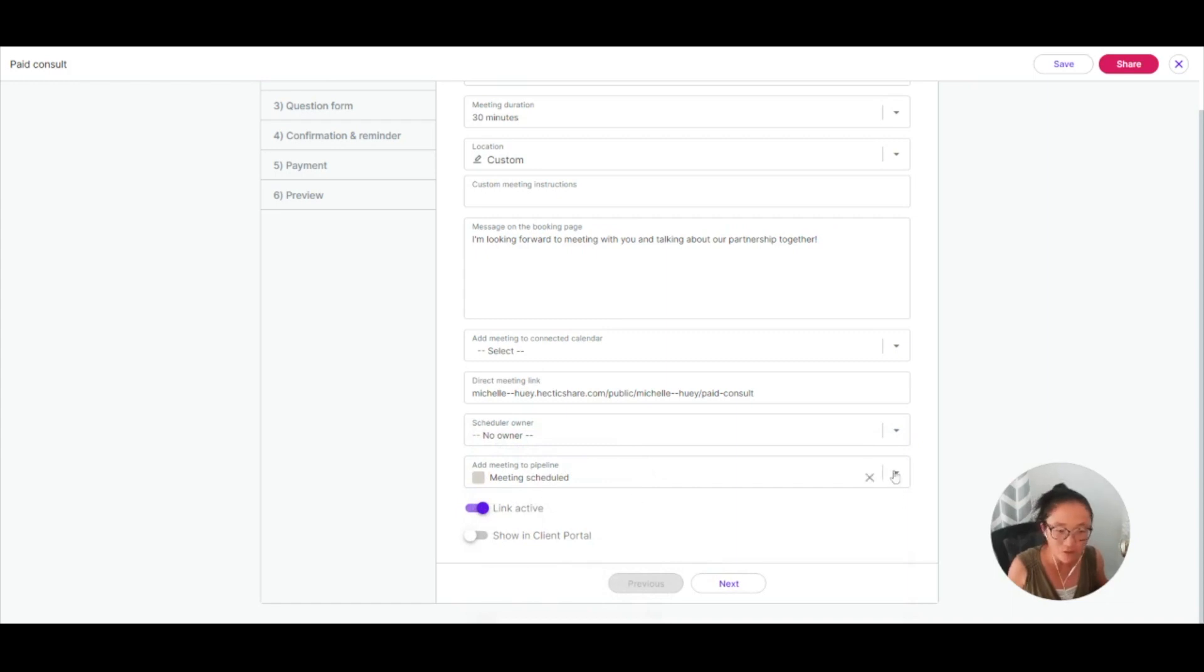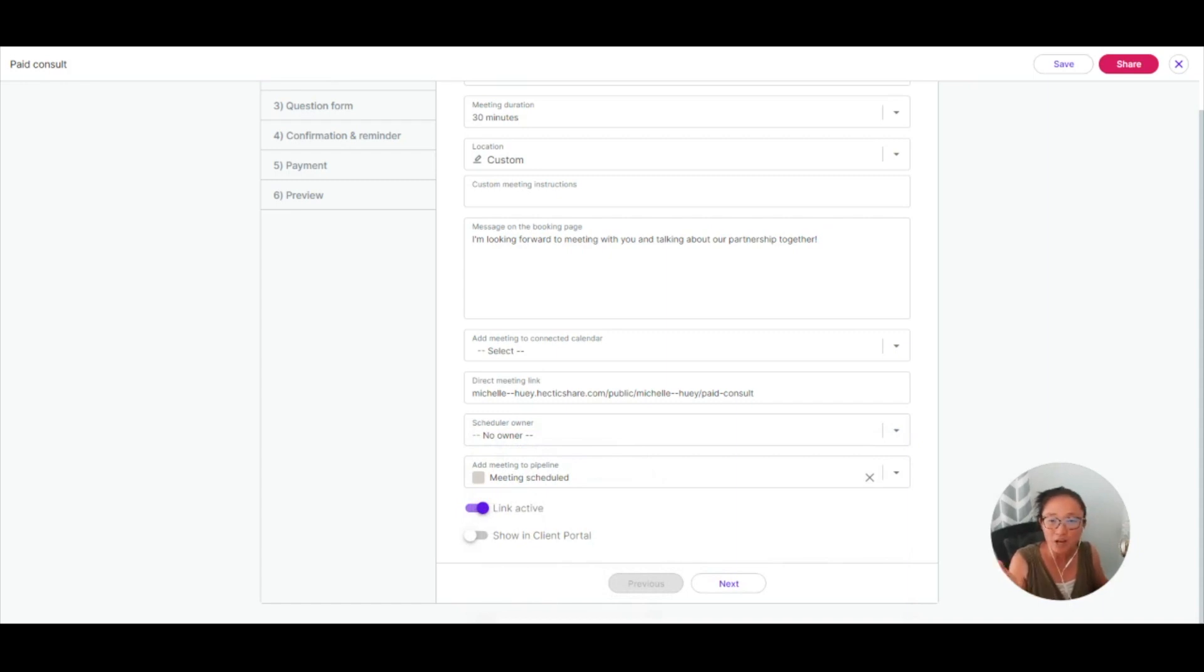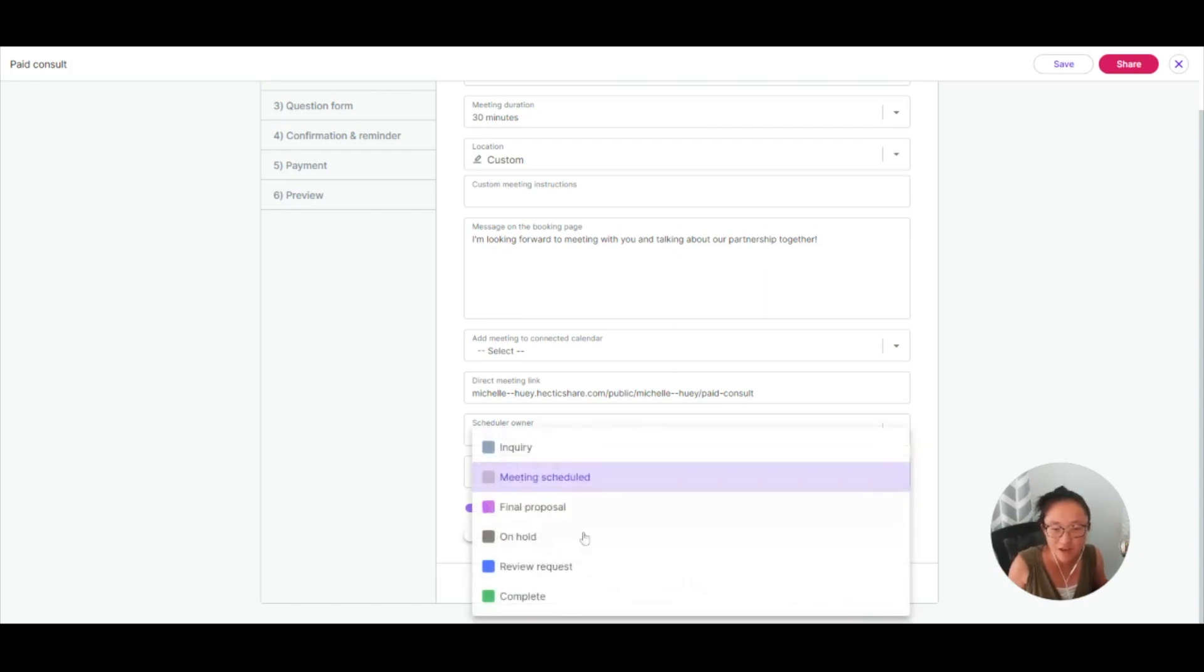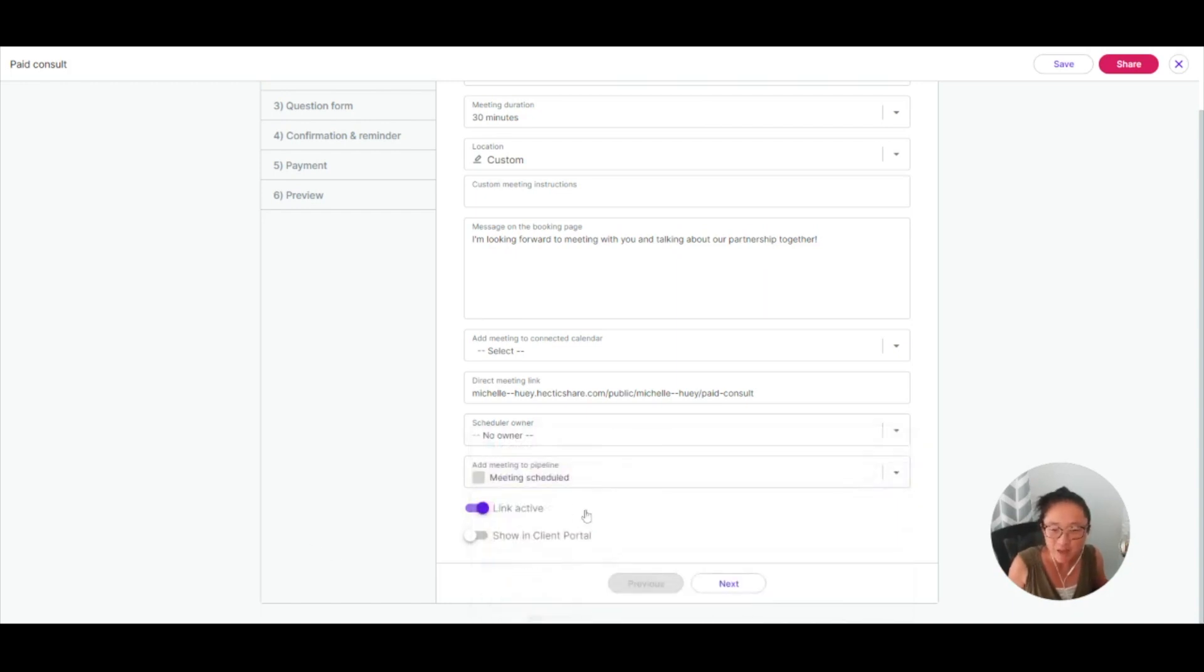I can also make this meeting add to my pipeline. So if someone creates a meeting, I want to drop this into this specific pipeline stage.